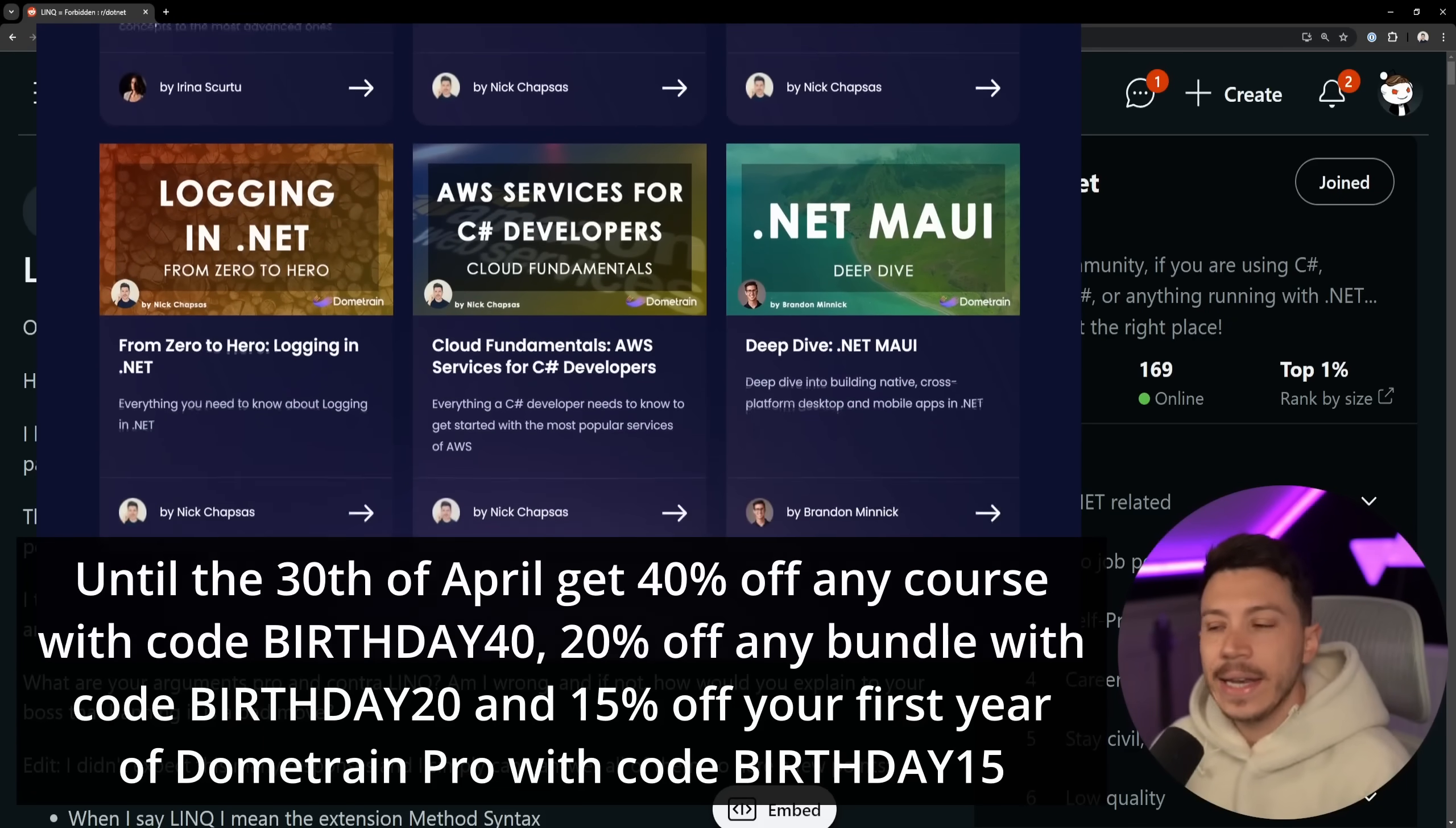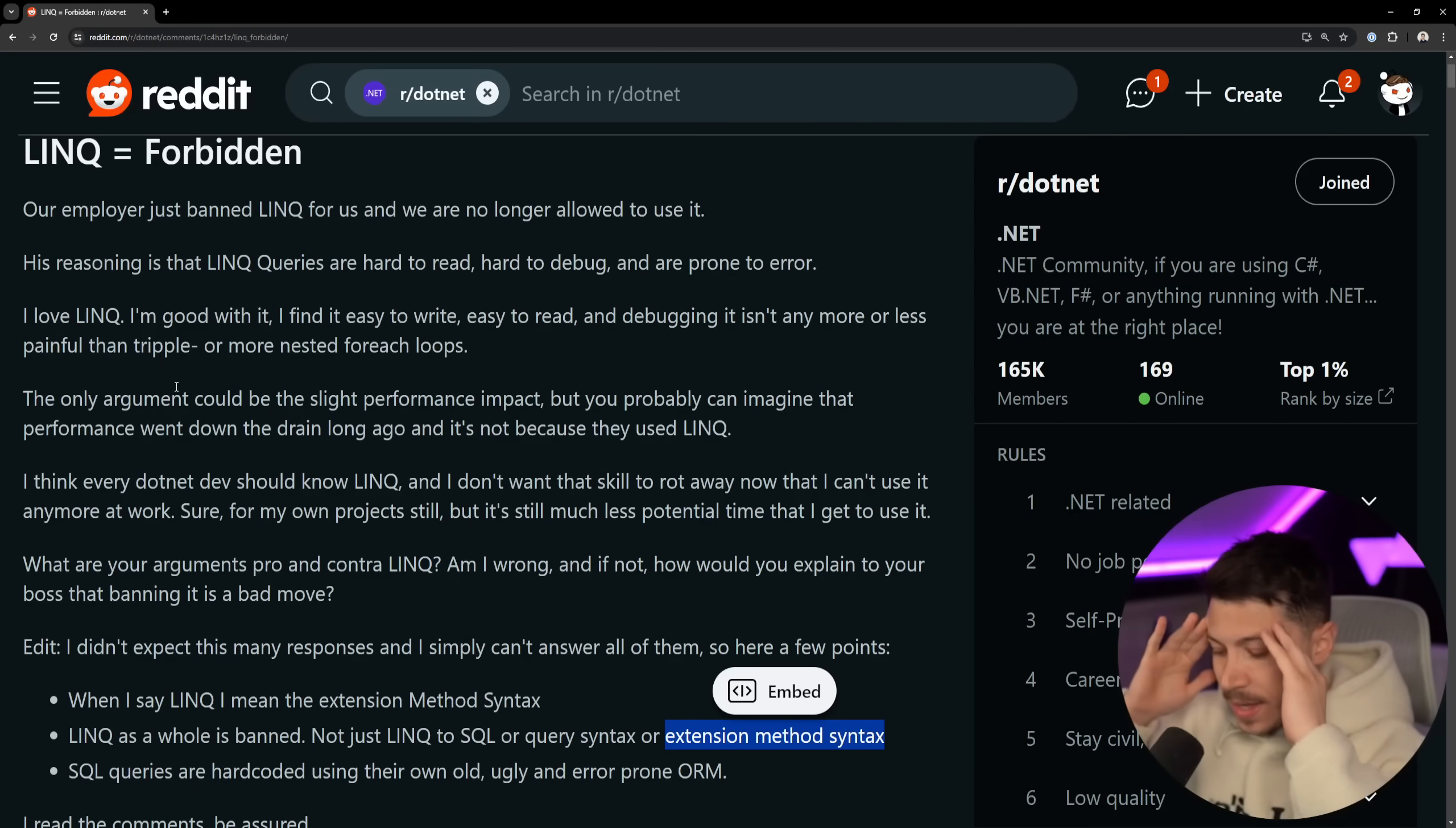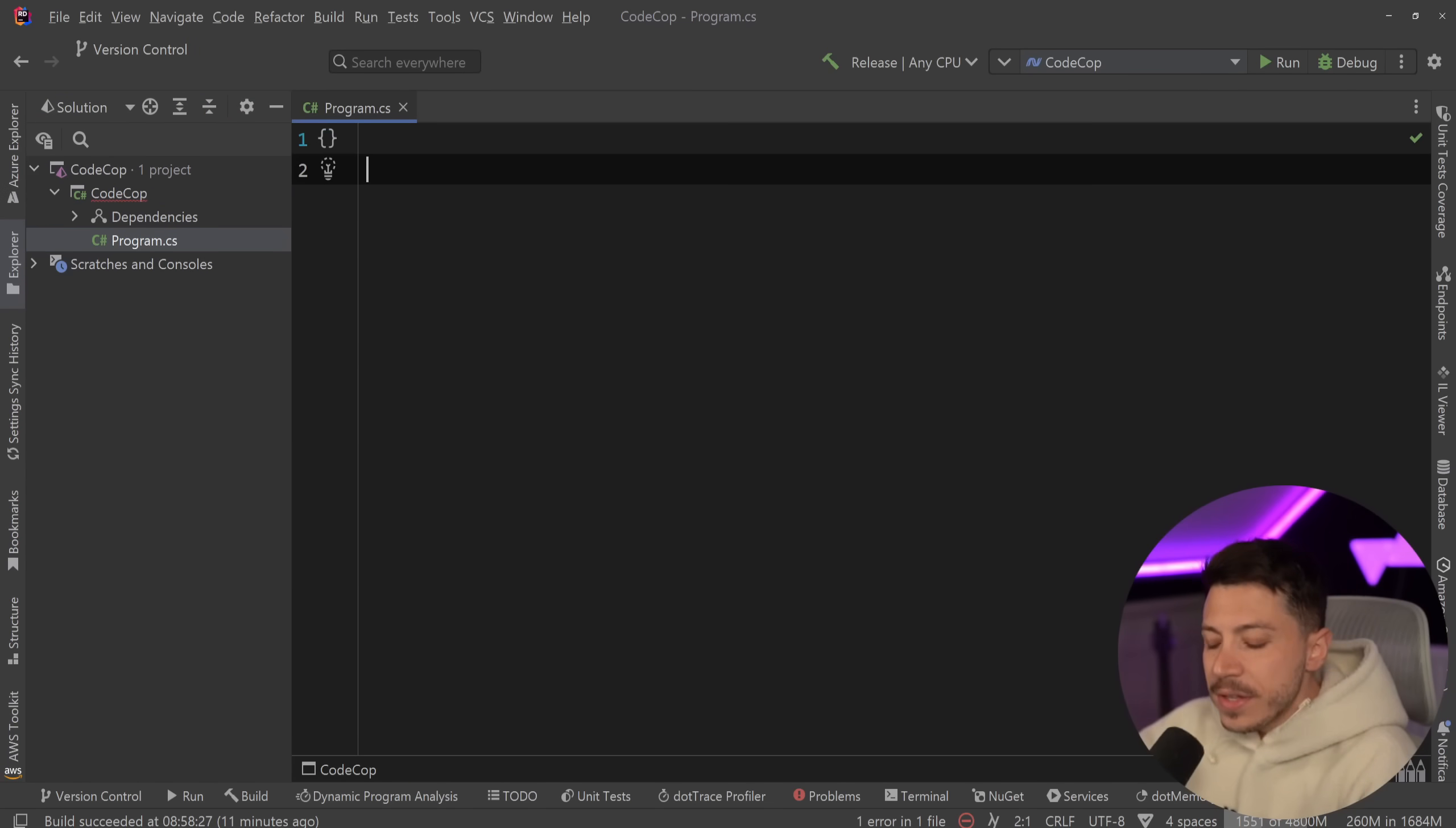So his reasoning was that LINQ queries are hard to read, hard to debug, and they're prone to error. Okay, so I want to show you something before I move into reading the rest of the post, because those claims are just nuts to me.